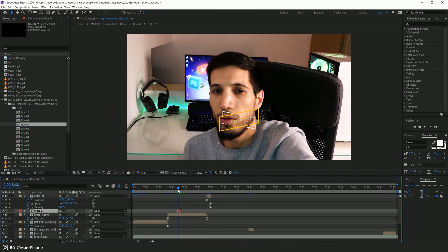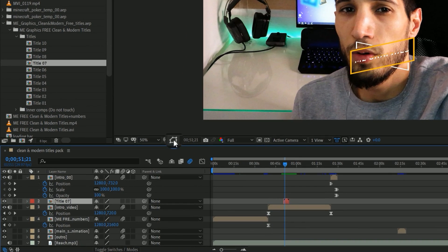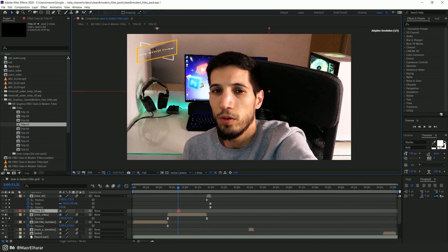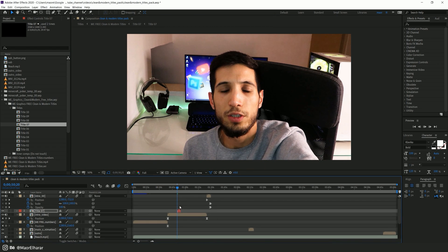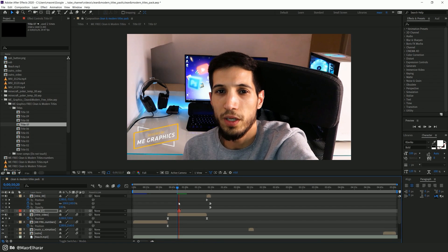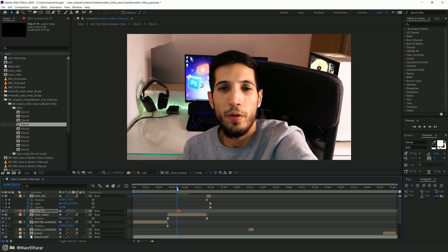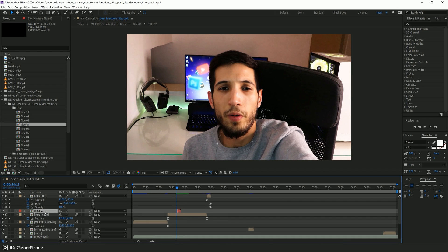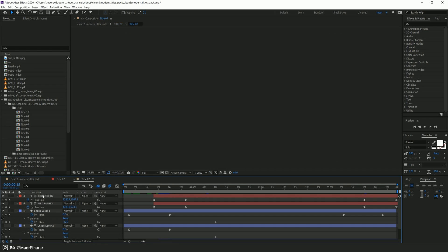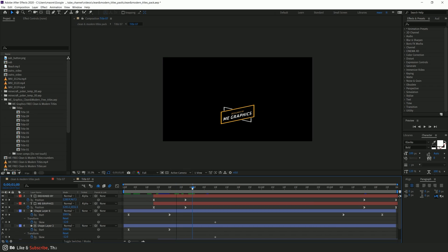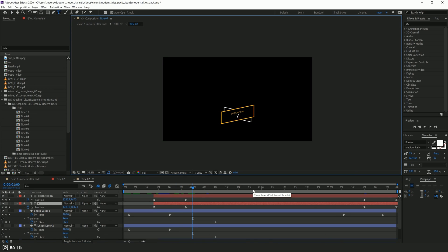Now in case you want to change the position of the title and you cannot see the guidelines, what we need to do is click on this button. Let's pick another position — I'll place it over here. It seems like it fits. Let's see. Awesome. Now obviously, if you want to change the text, just double-click on the title composition, and again double-click on the layer you want to change. Write your name, and that's it — just change the text however you want.